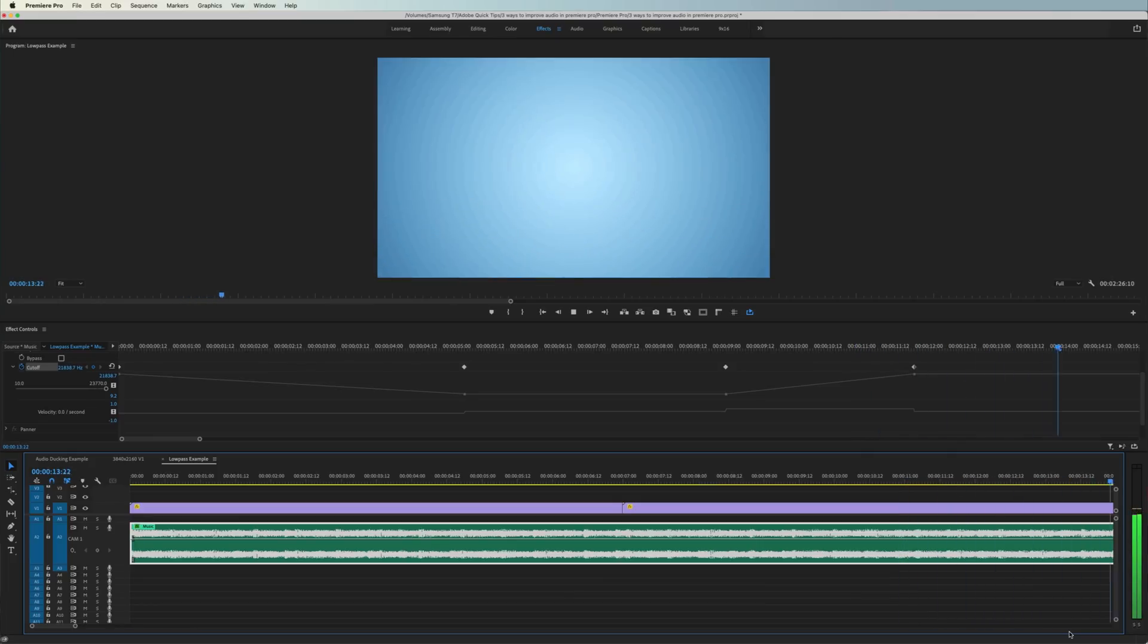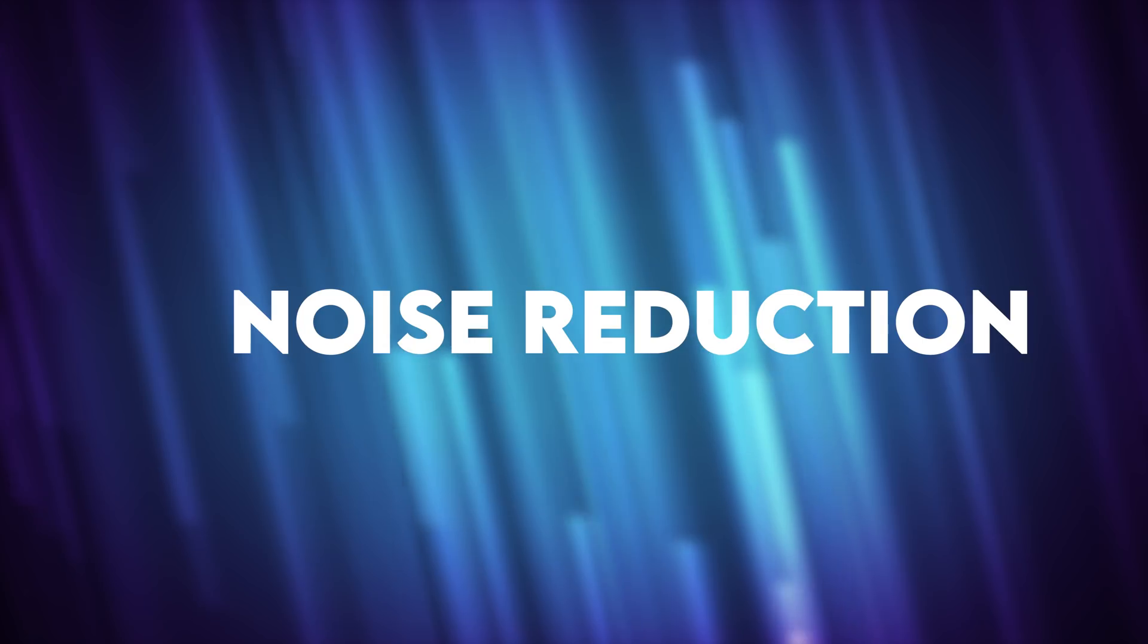It's also worth noting that you don't have to use this effect exclusively on water clips. In fact, you're listening to that same effect on the background music right now during a talking head. Just gives you a couple options creatively when you go to mix your music in your next video.